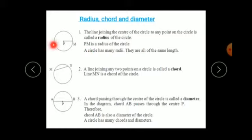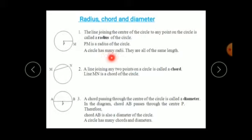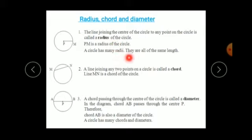PM is the radius of the circle — here P is the center and M is the point on the circle, so PM is the radius. A circle has many radii — radii is the plural form of radius. They are all of the same length; all radii will be of the same length.